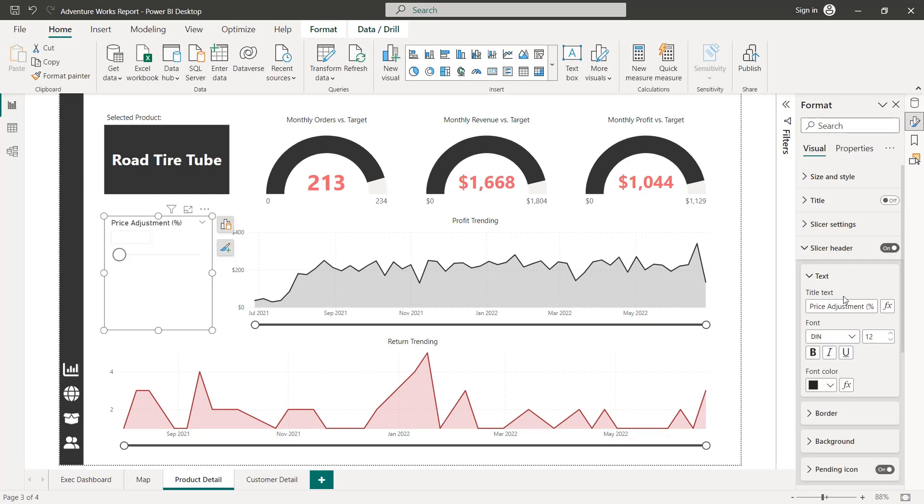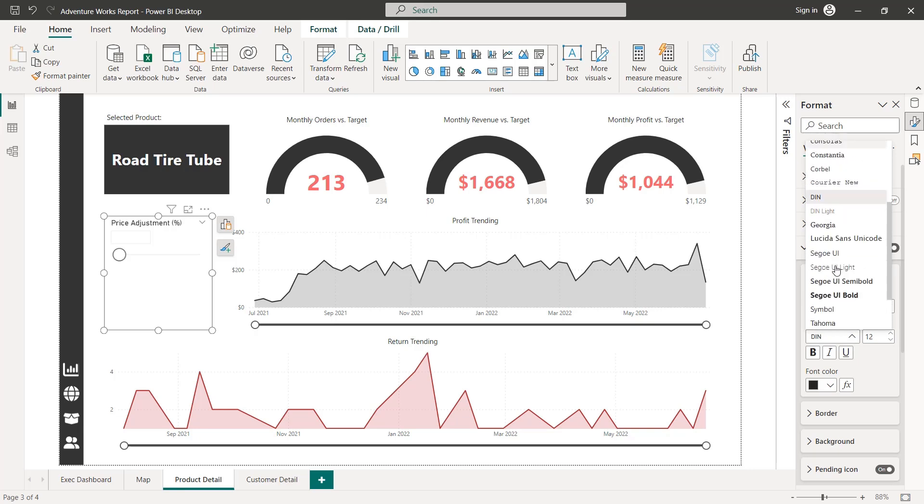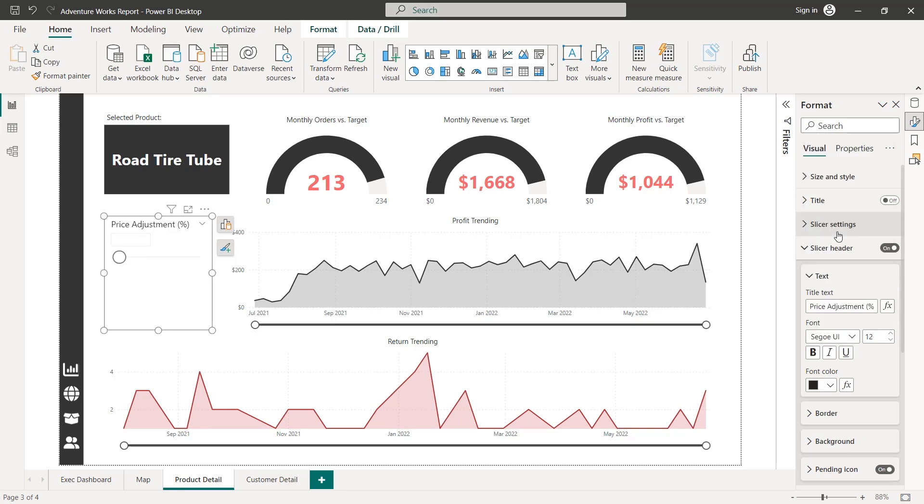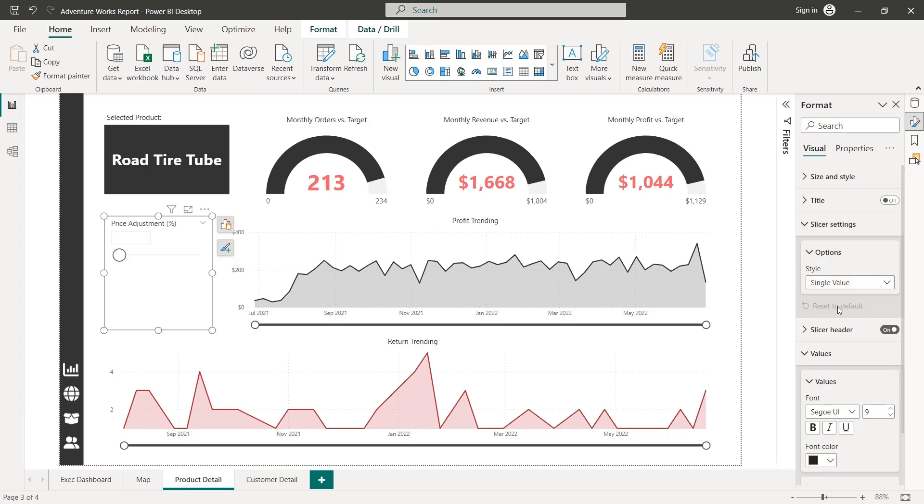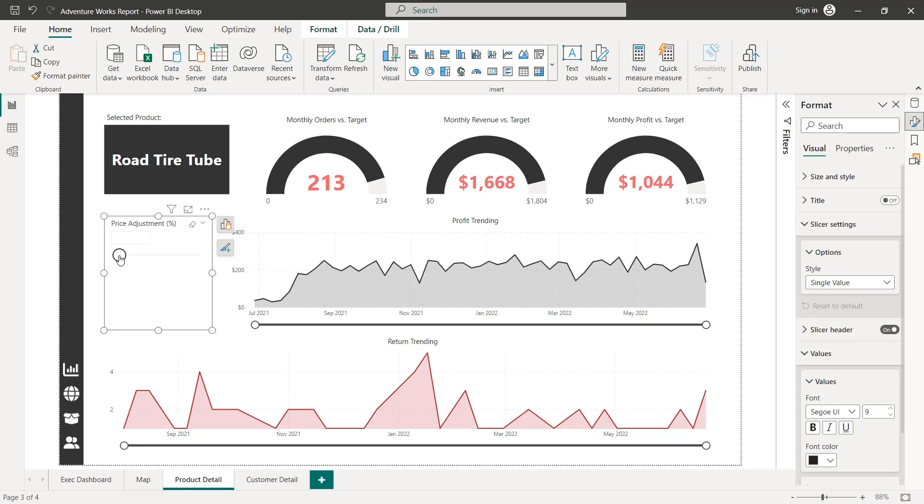And let's go ahead and format that slicer a little bit just to customize the visual look and feel. So for header, let's be consistent with our fonts. Use Segoe UI size 10. That looks good to me. And then in our slicer settings, we've got single value, which I think should work quite well. So let's see how this looks.